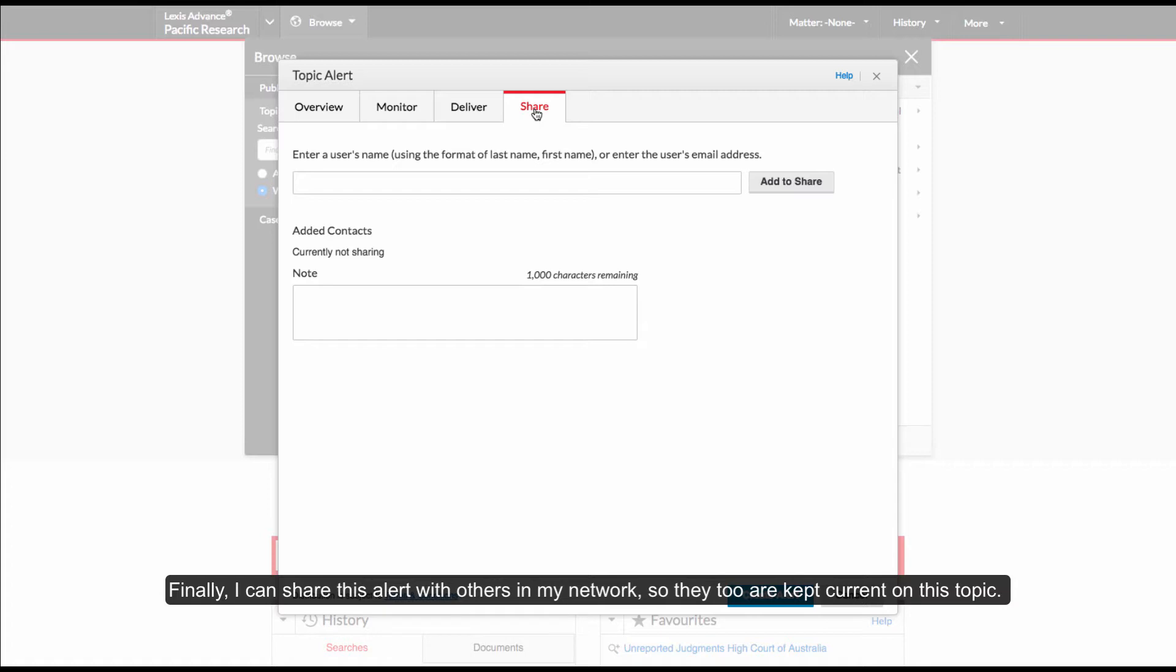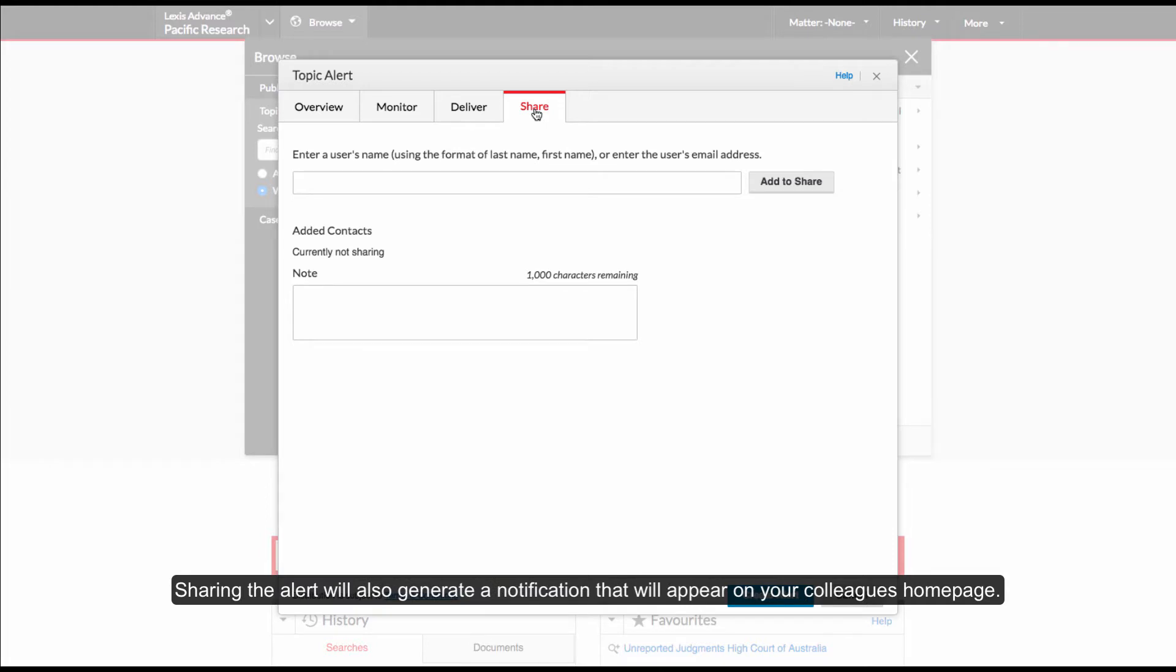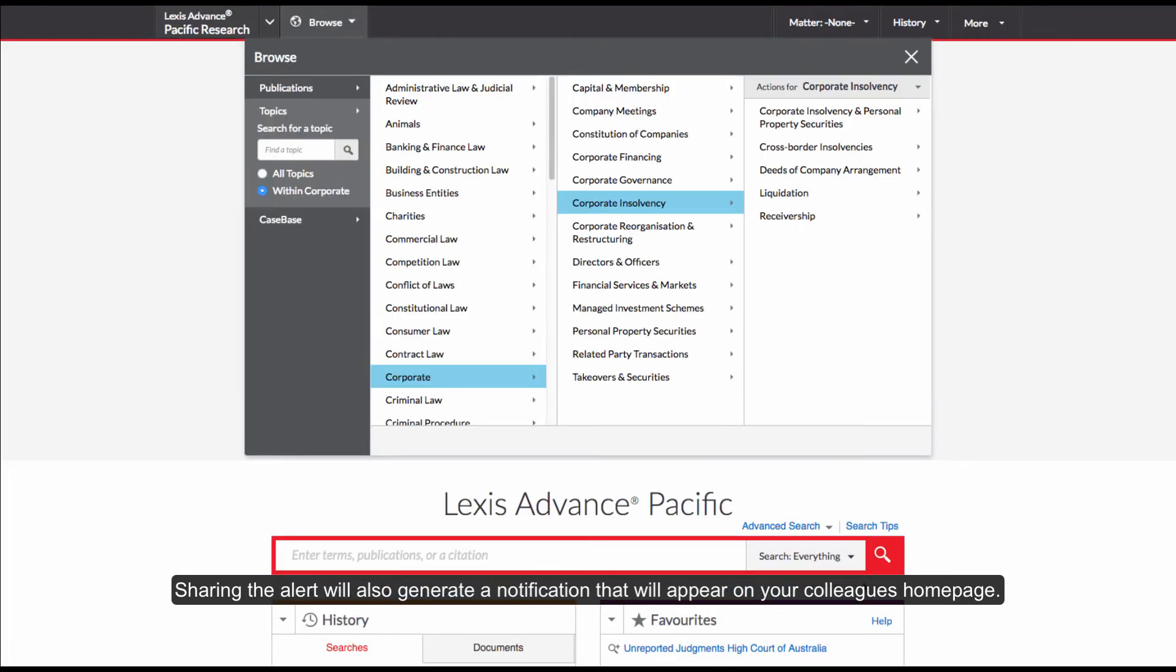Finally, I can share this alert with others in my network, so they too are kept current on this topic. Sharing the alert will also generate a notification that will appear on your colleagues homepage.